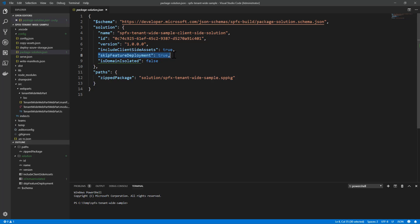It is called skipFeatureDeployment because, under the cover, when you enable tenant-wide deployment, any custom feature defined with the feature framework of SharePoint in your SharePoint Framework solution will be skipped and will not be applied to any target site collection, because you will simply do the tenant-wide deployment.